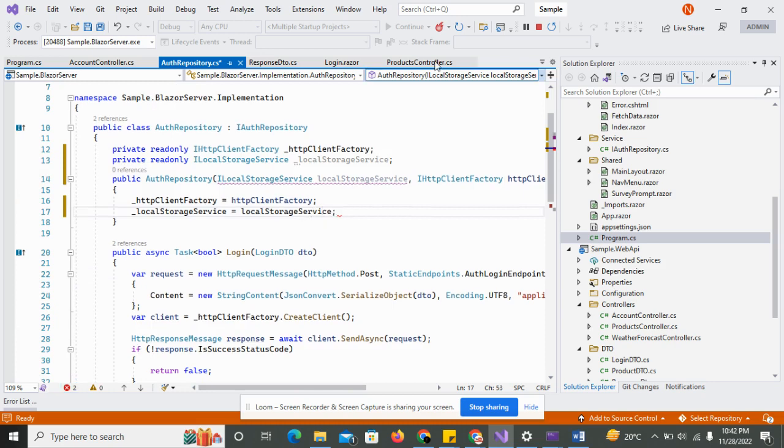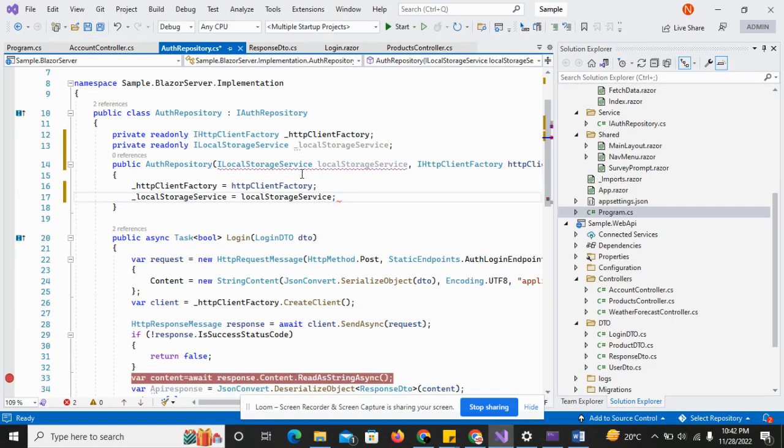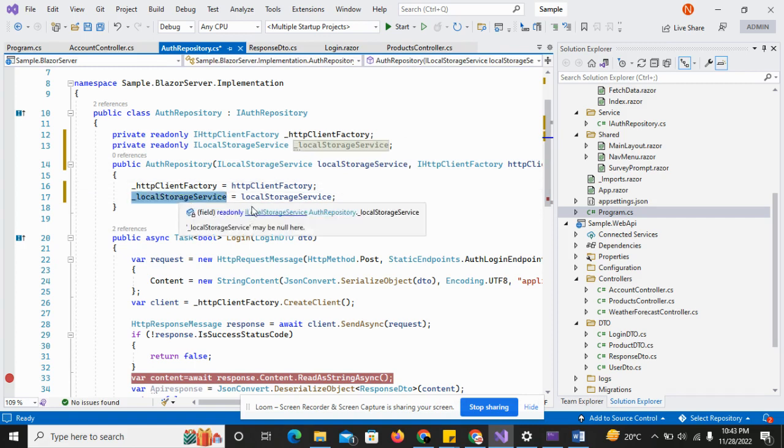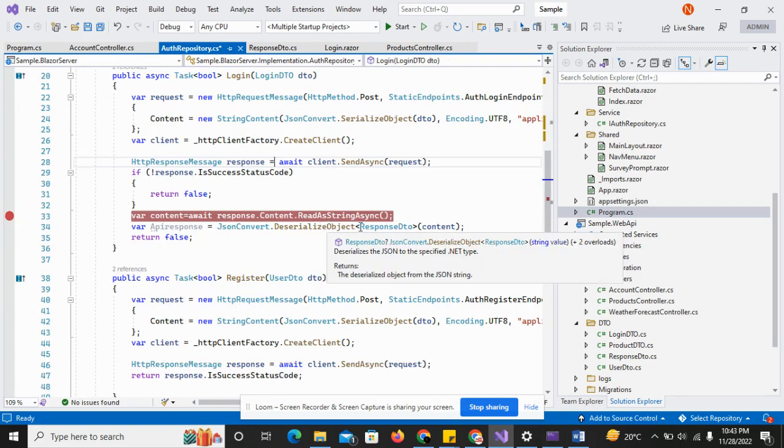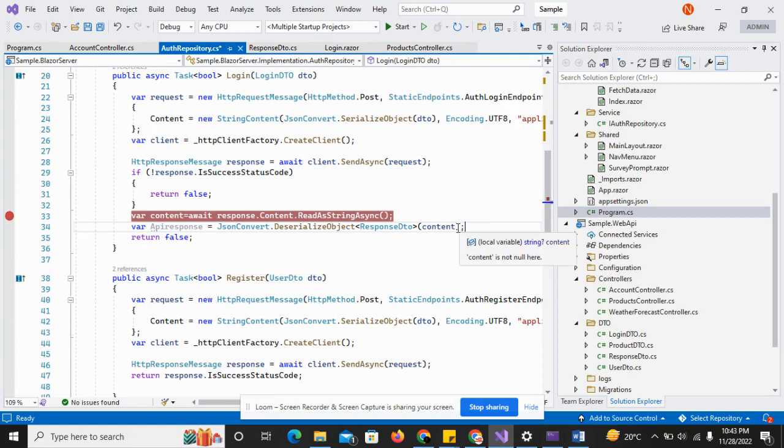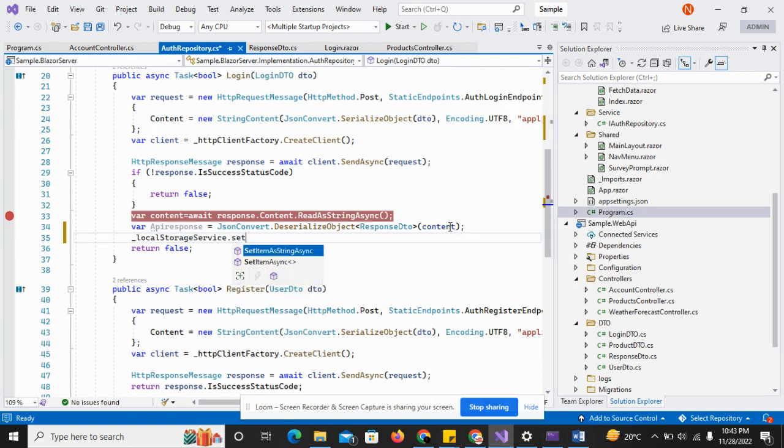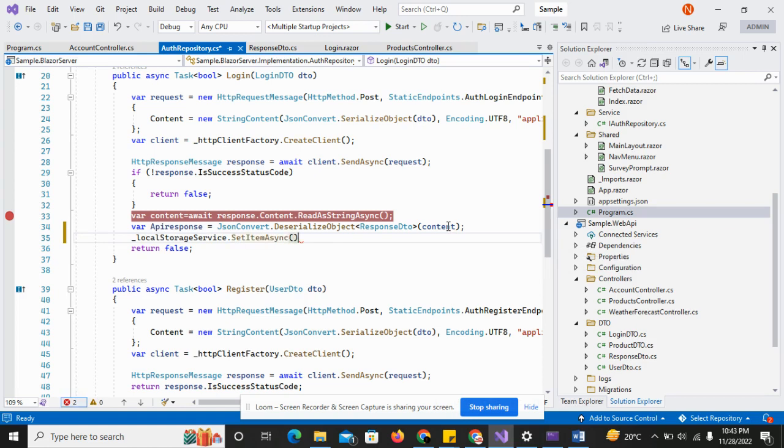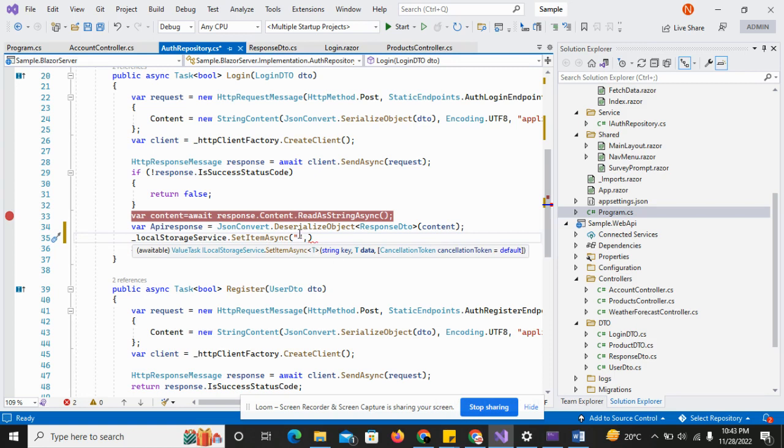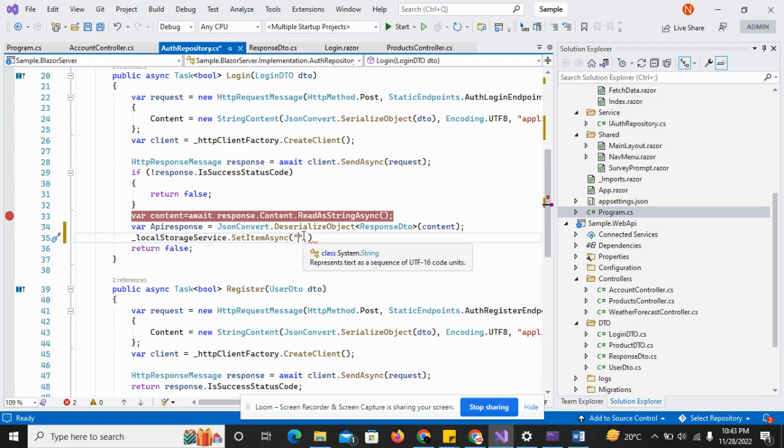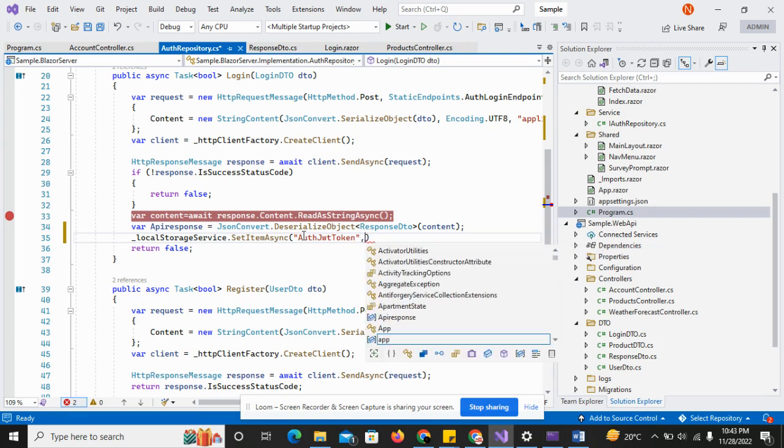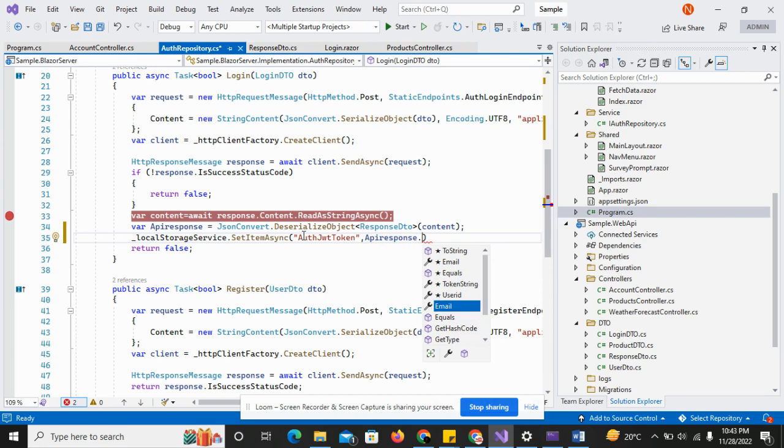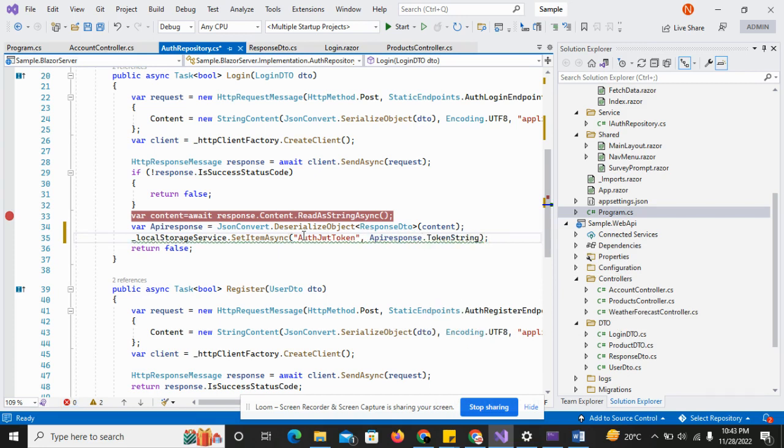So I have injected the local storage in my system in the author repository. And after the injection I have initialized this property in the constructor, so I can just use this in my login API. So just call this and set this thing, which accepts the key and the value. So I just add the key there will be API token string.